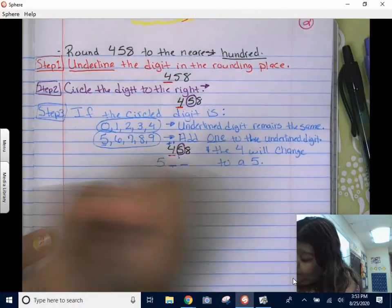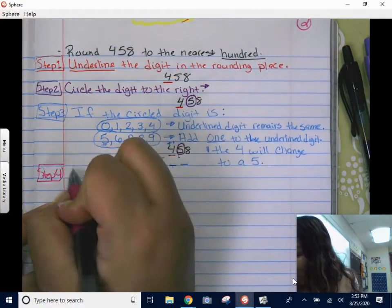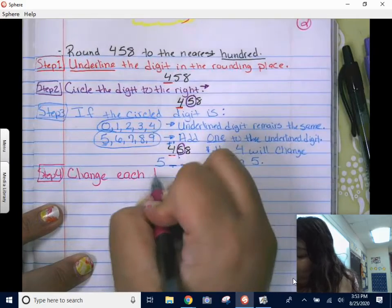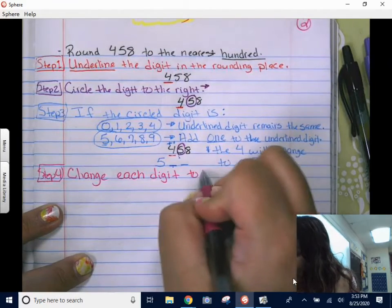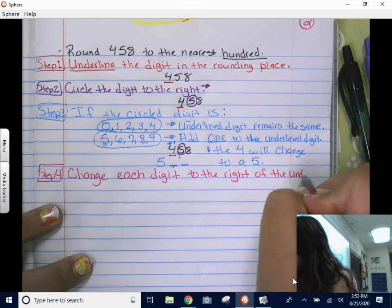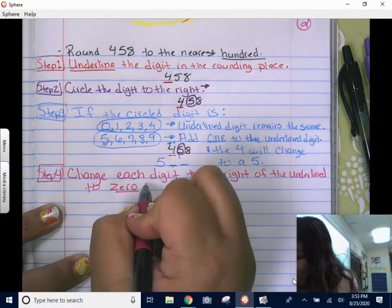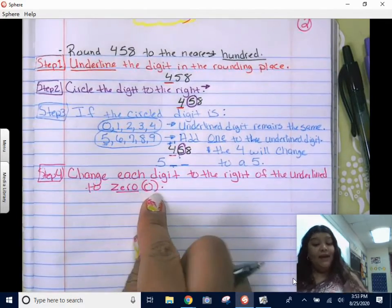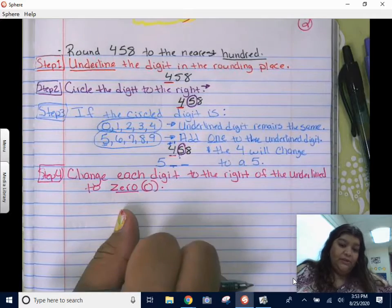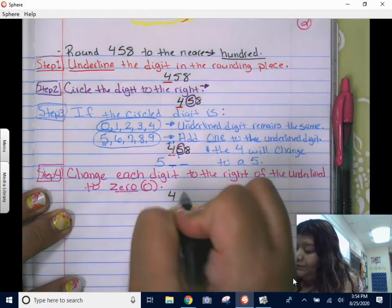That brings us to step four — a lot of people forget about step four and it is very important. Step four: we are going to change each digit to the right of the underlined digit into a zero. Everything after that underlined digit changes into a zero. So the five becomes a zero and the eight becomes a zero.